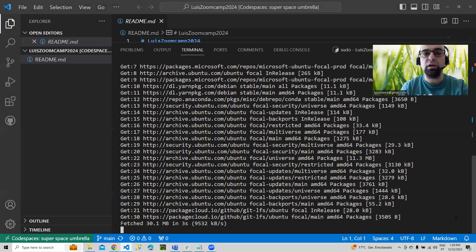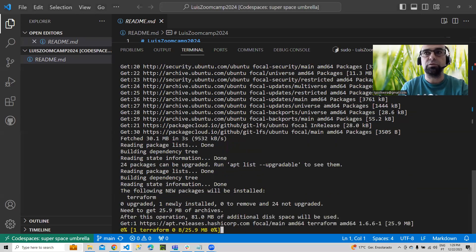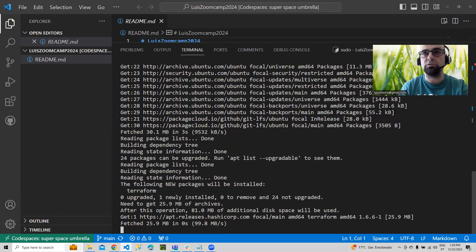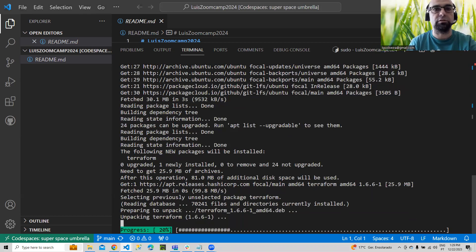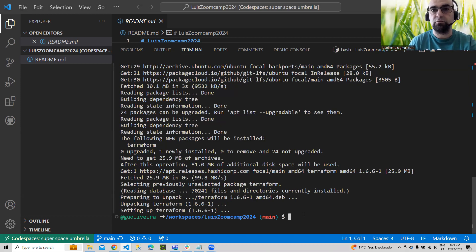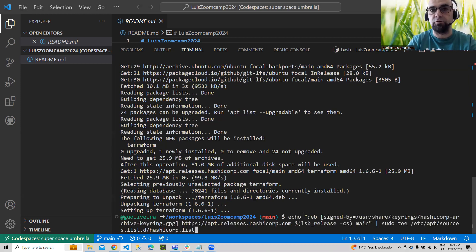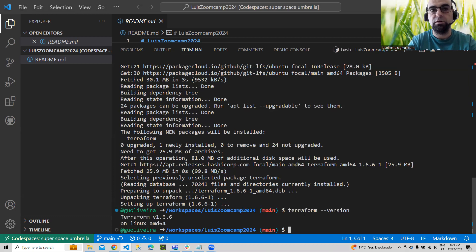Now we are installing Terraform. On completion it will say it's installed. Let's run 'terraform version' — fantastic, we have Terraform installed.